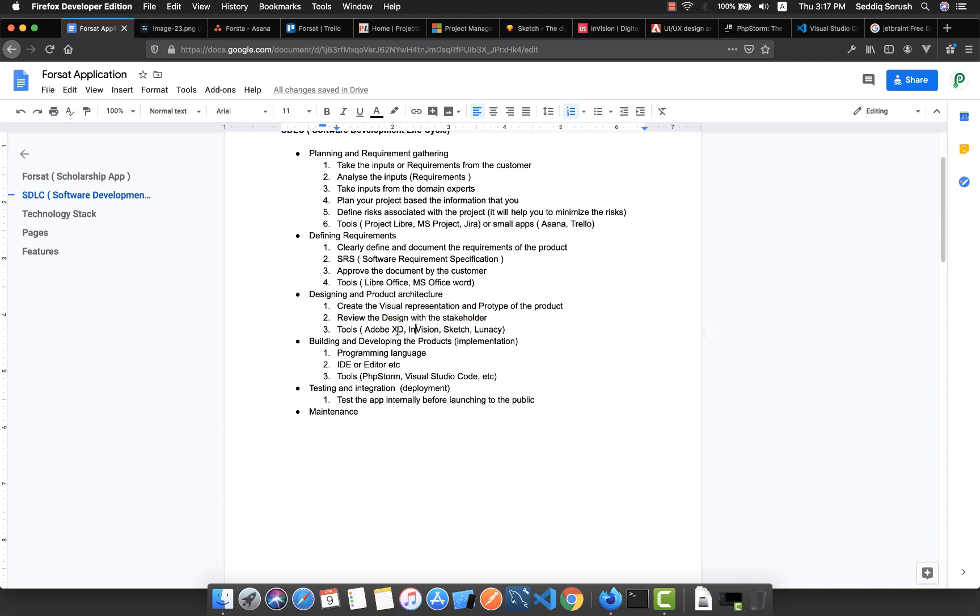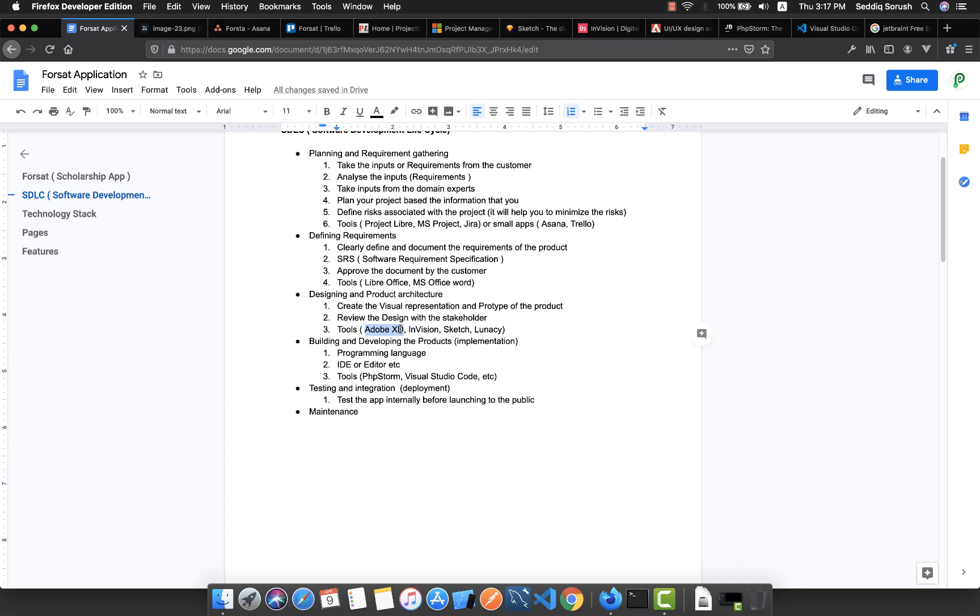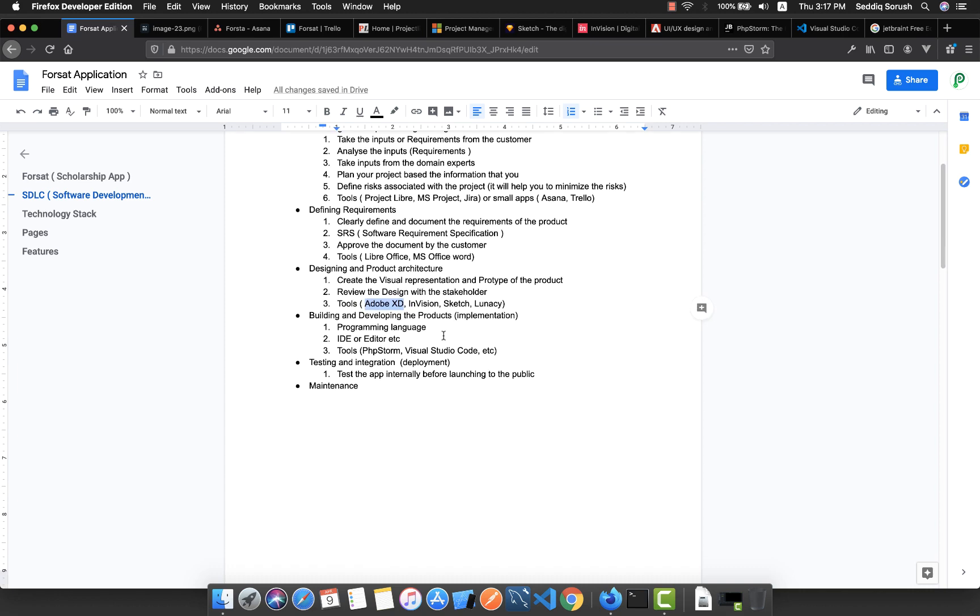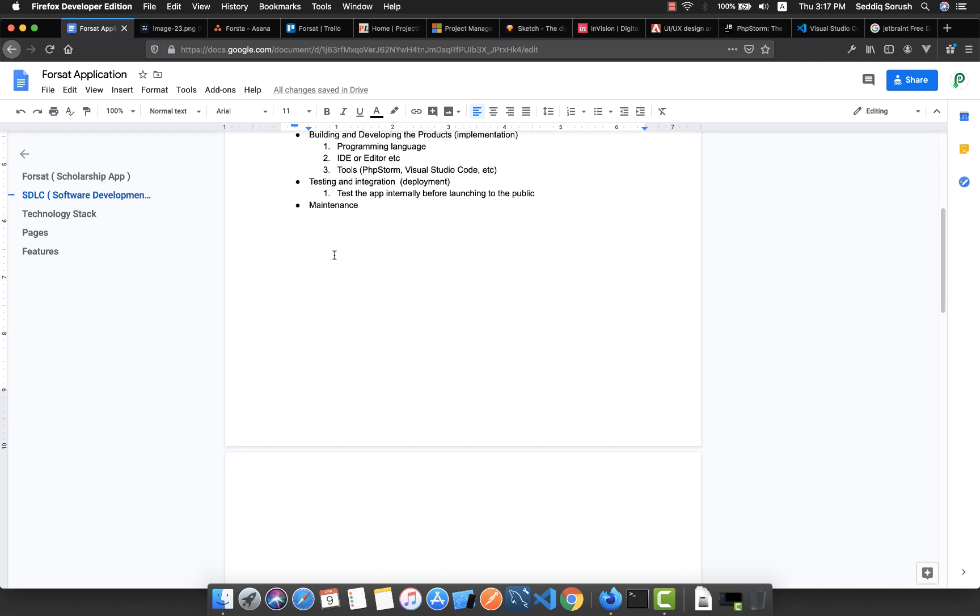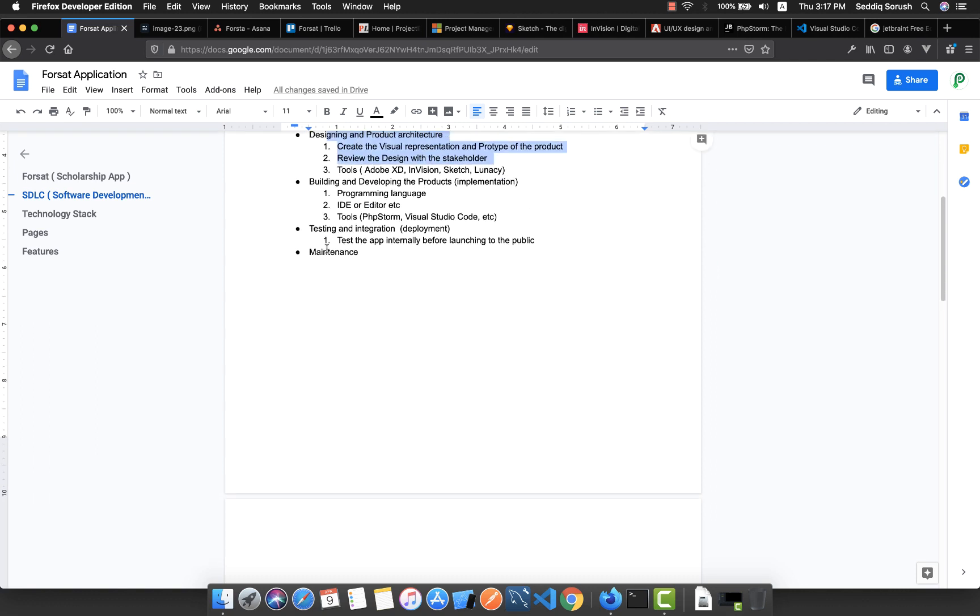You can take advantage of these tools. My preference is Adobe XD, which is a comprehensive and reliable tool for designing and prototyping the application. We will do it in the next video.